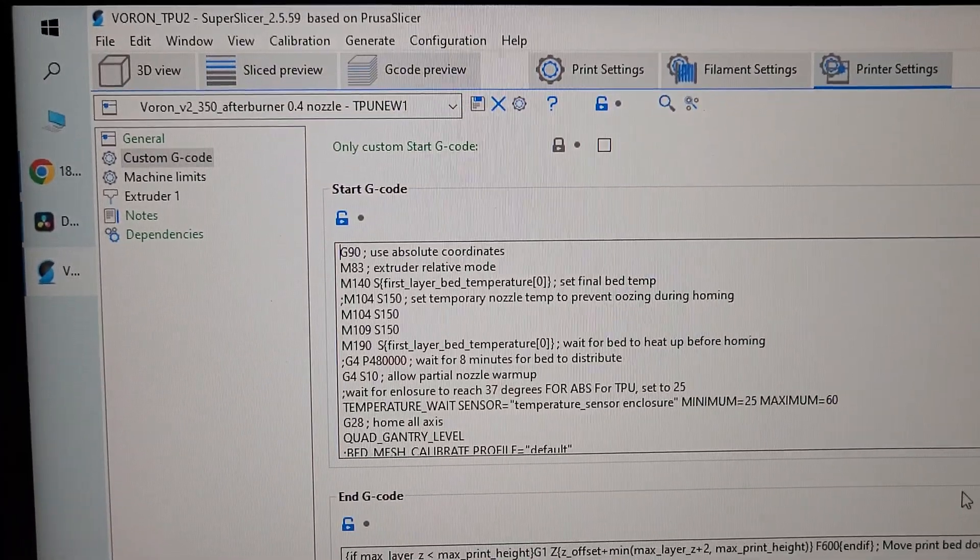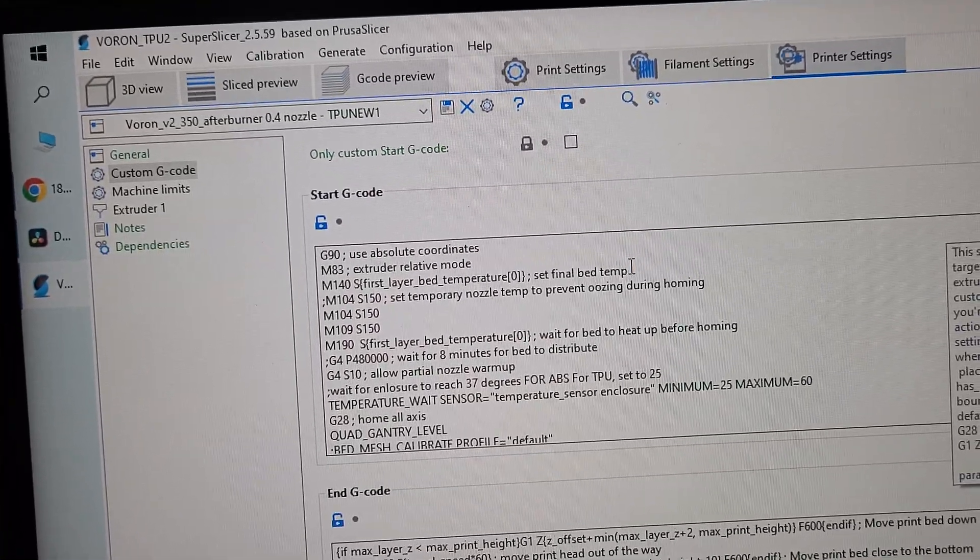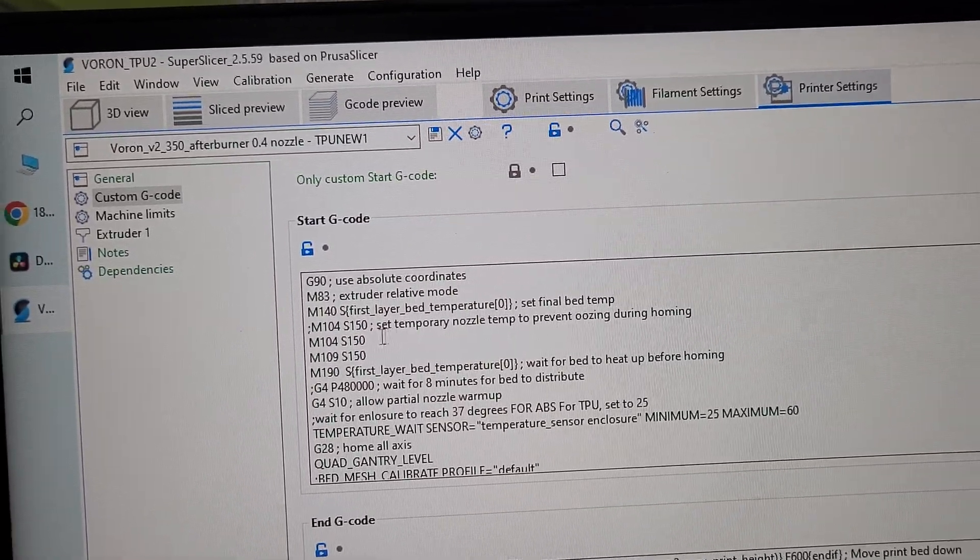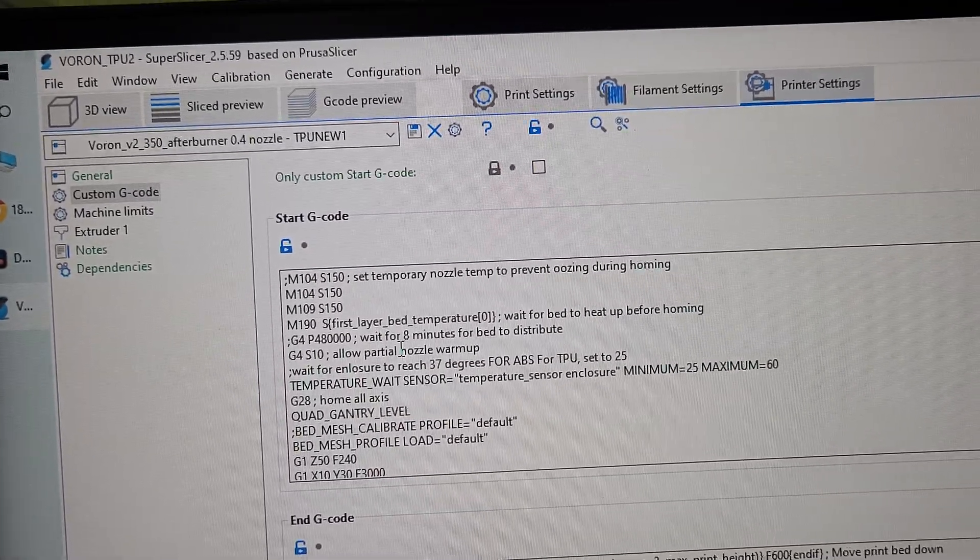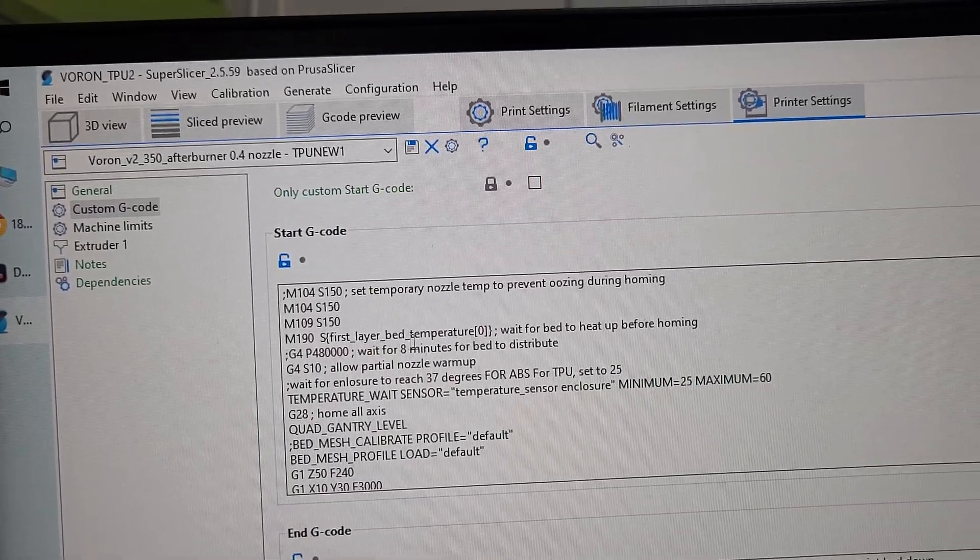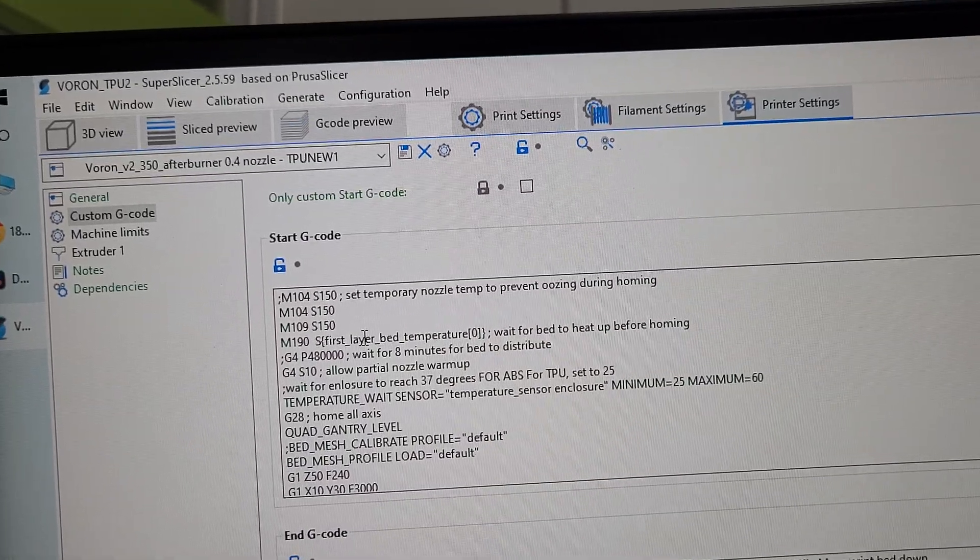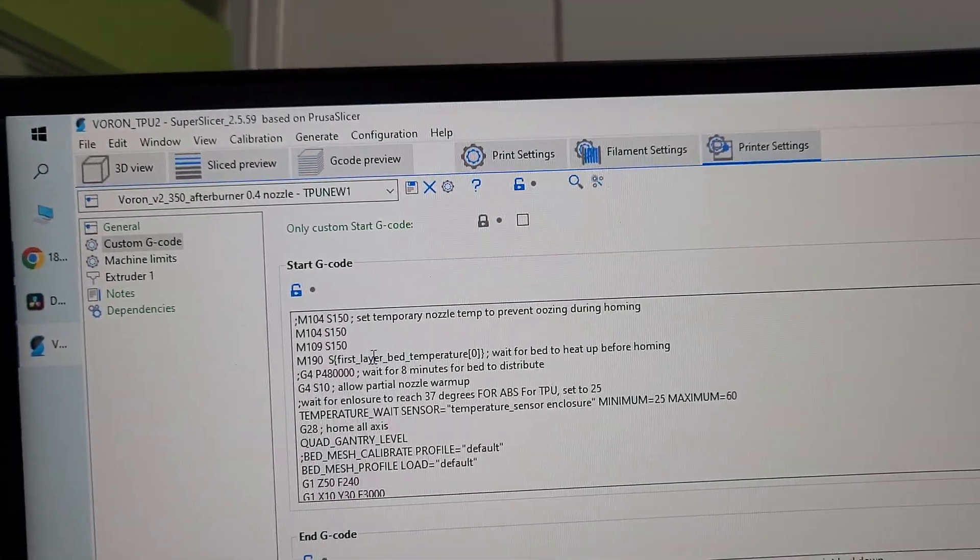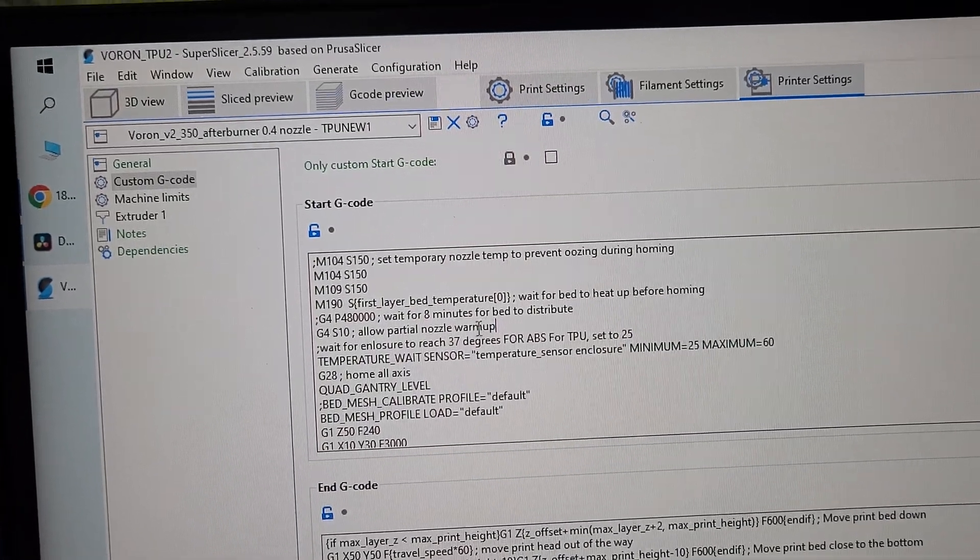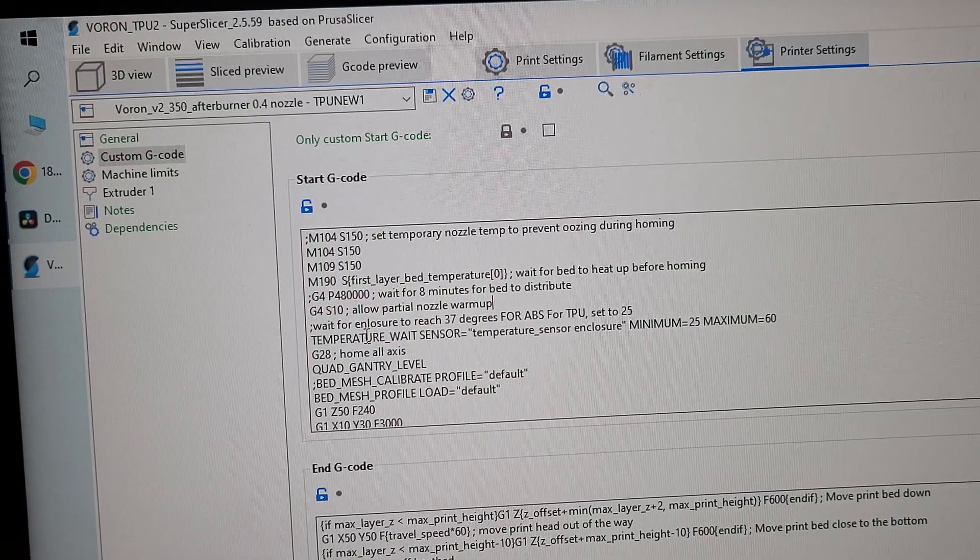So I've got absolute coordinates, extruder relative mode. It's going to set the final temp, bed temp. It's going to set temporary nozzle temp to 150 so it doesn't ooze. That's what I'm going to use for homing. It's going to also wait for bed to heat up. So it's going to wait for ABS, it's going to wait till it's 115.